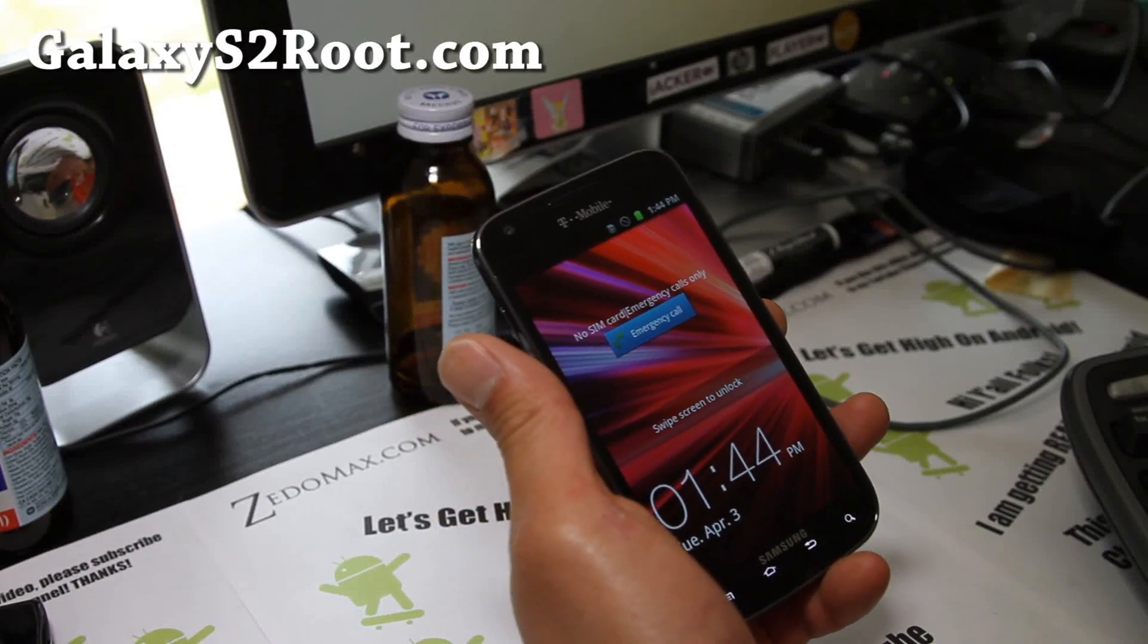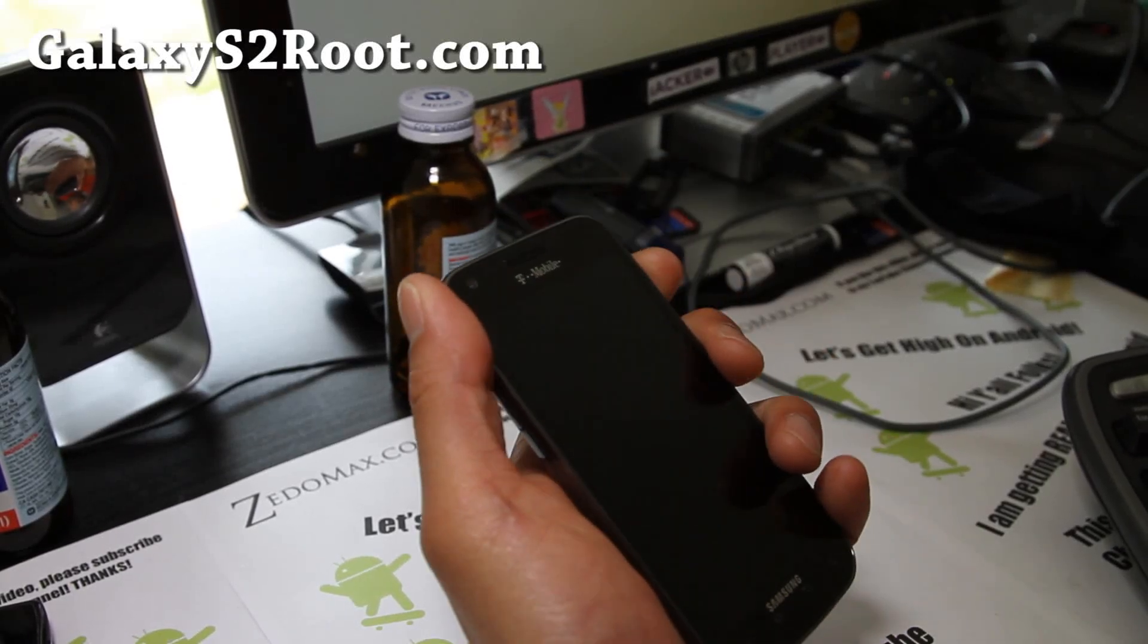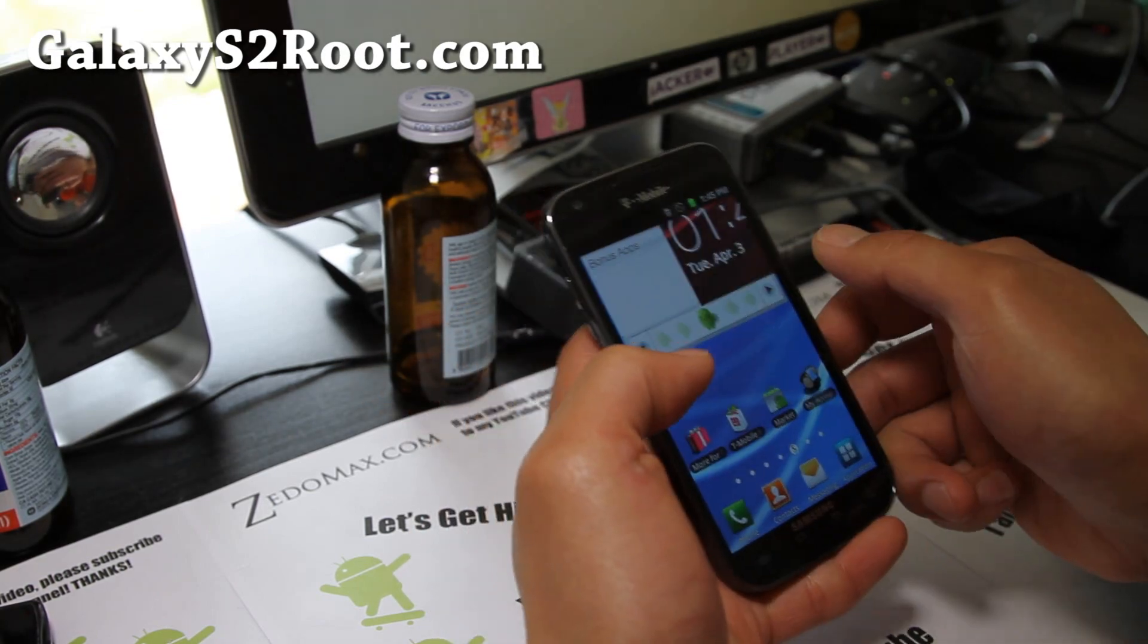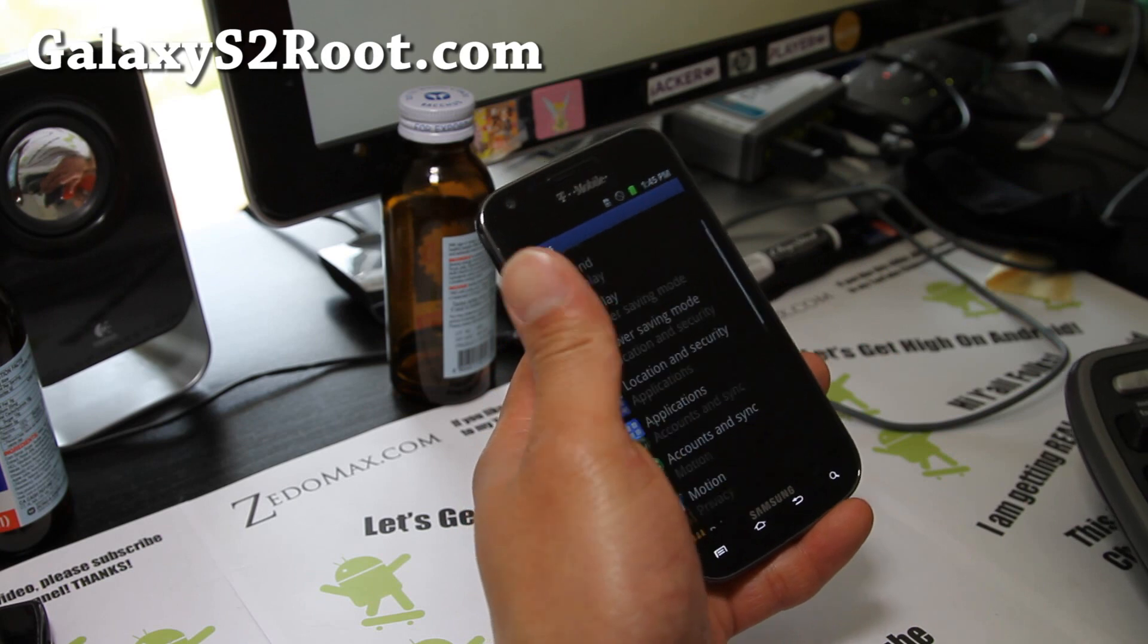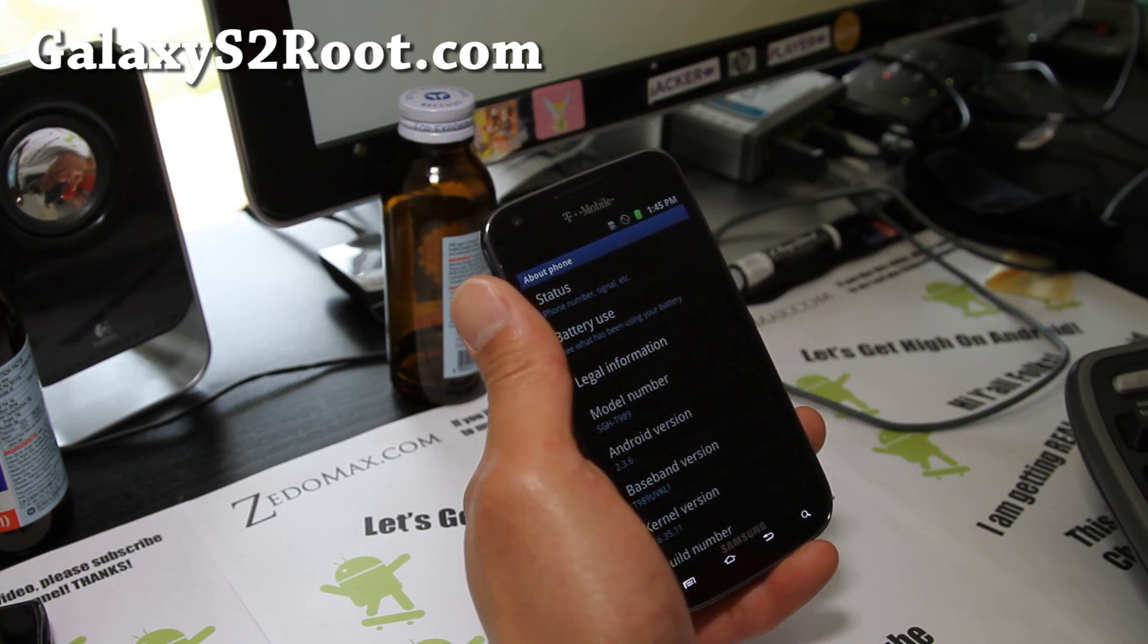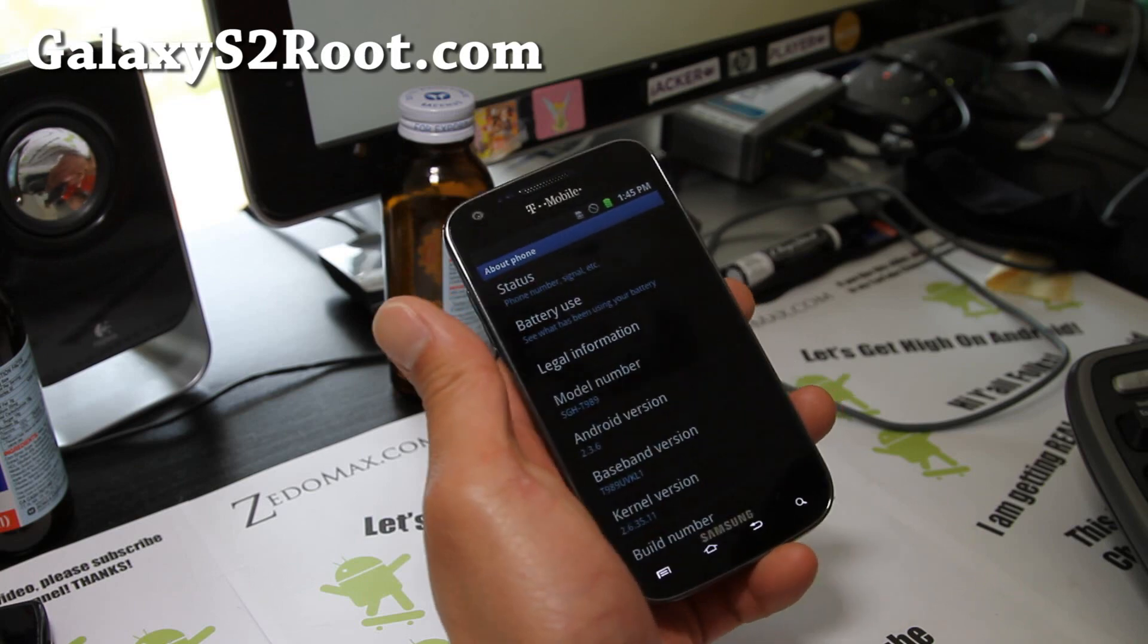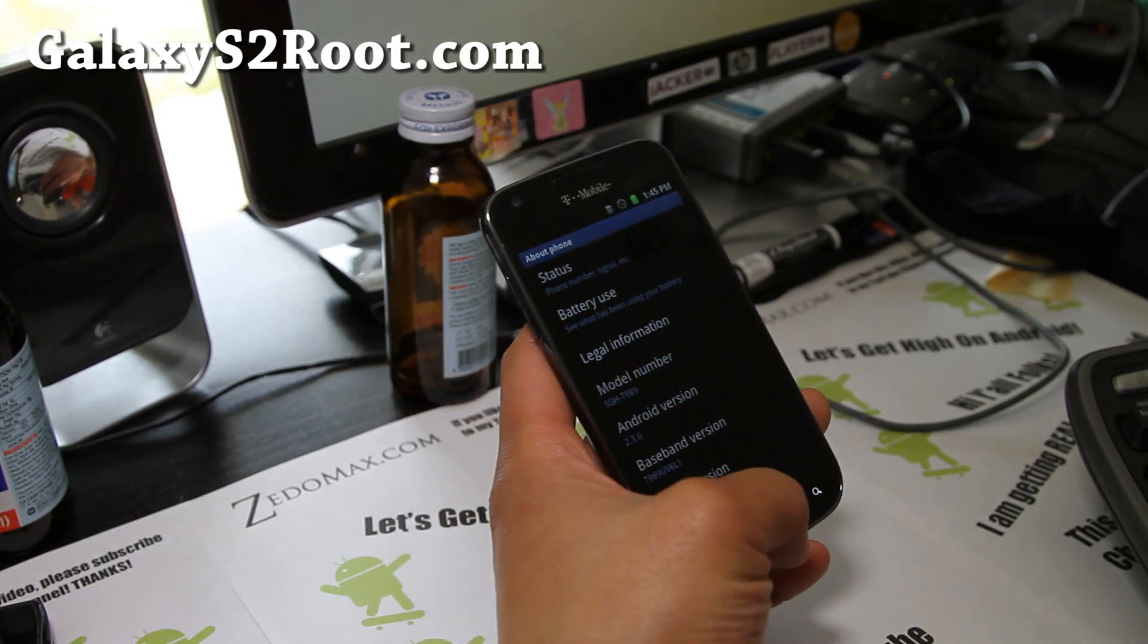Hi all folks, this is Max from Galaxy S2 root.com. Since I've updated my T-Mobile Galaxy S2 and unrooted back to 2.3.6, which is the latest version, I'm going to do another video to show you that the old root method still works fine.